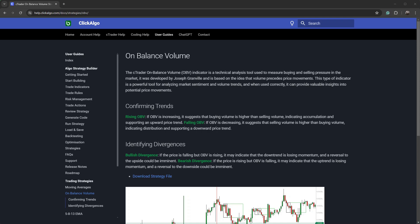Hello. In this video, I'm going to show you how you can create an on-balance volume trading strategy with no coding experience using our Algo Strategy Builder.